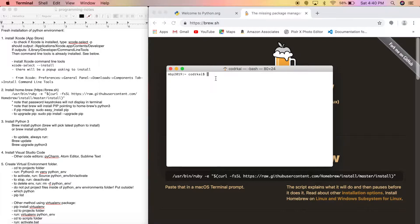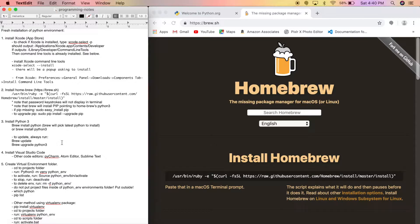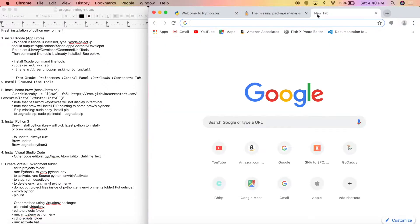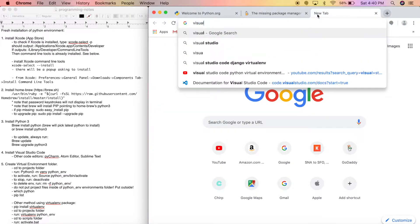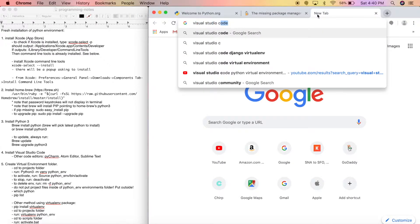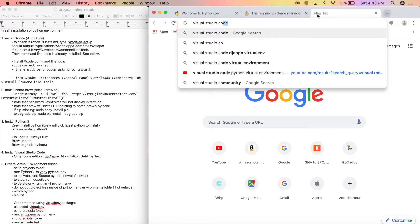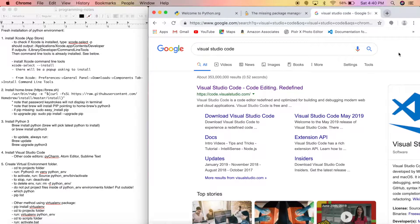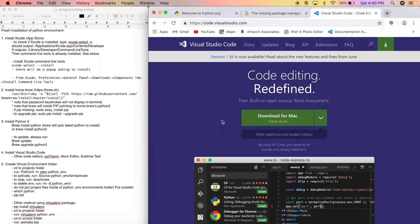Now that Python 3 is installed, I'm going to install Visual Studio Code. There are other editors like PyCharm, Atom, and Sublime Text, but I like VS Code. Go to the Visual Studio Code website and download for Mac.